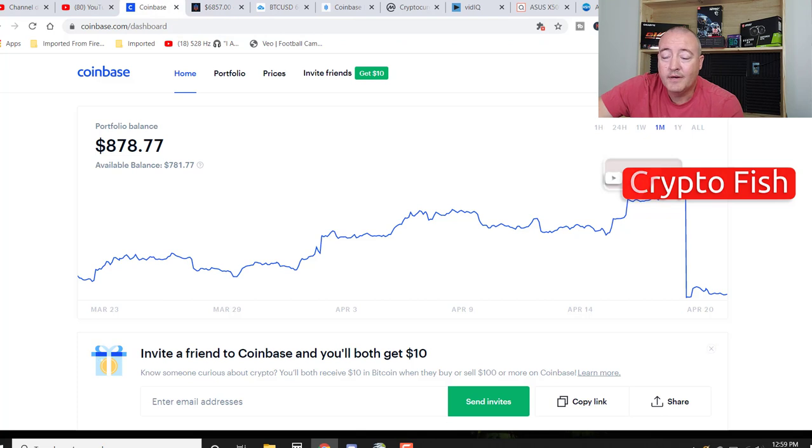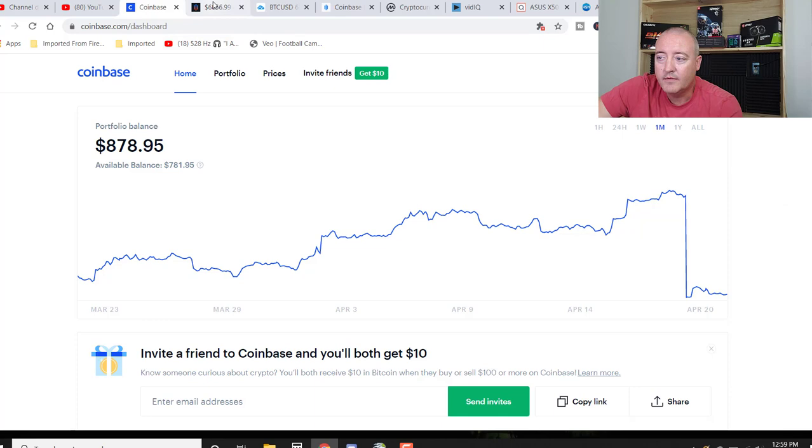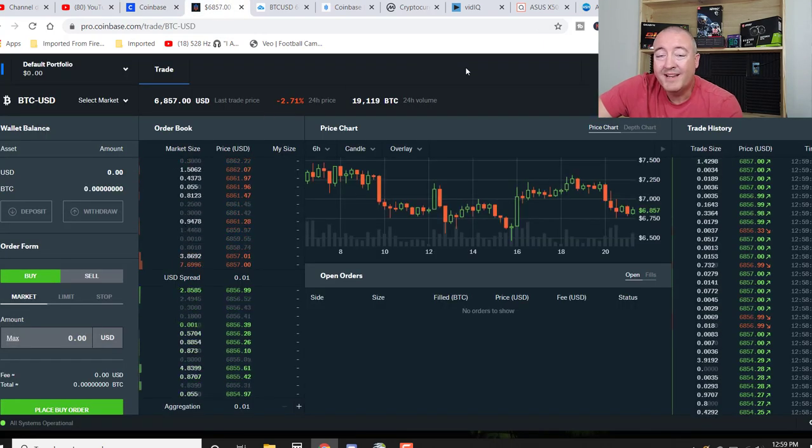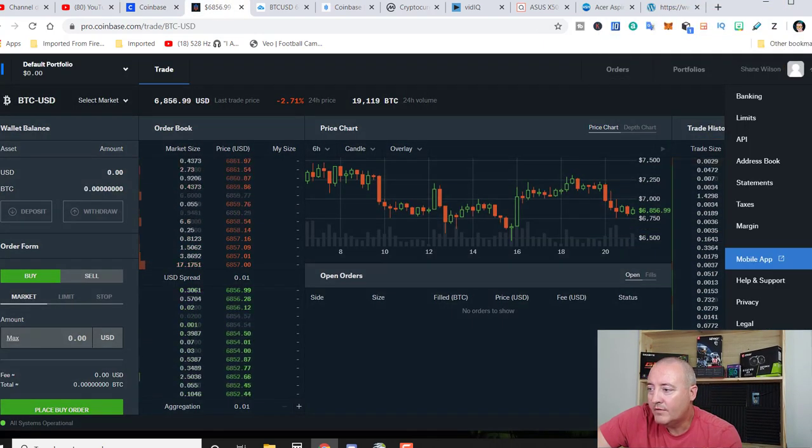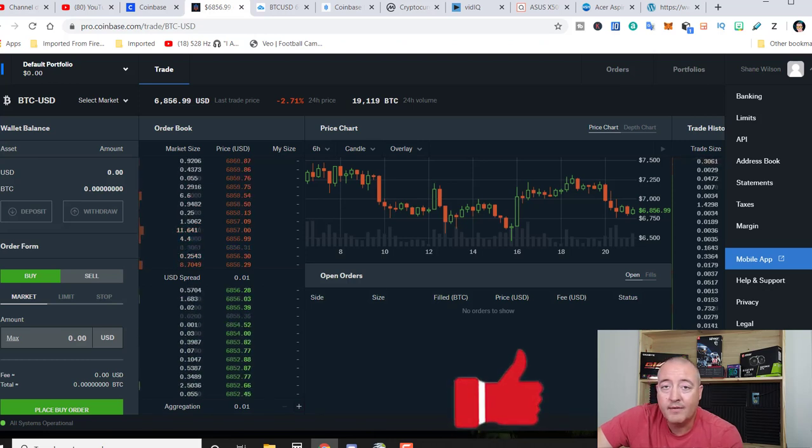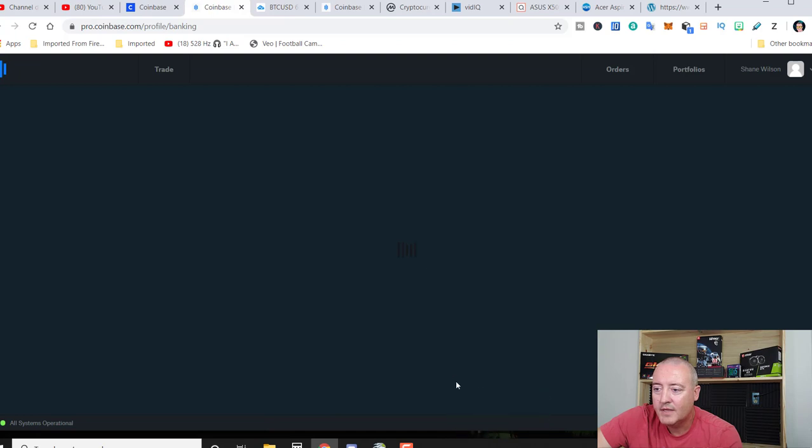Again, if you guys are interested in Coinbase.com and Coinbase Pro, link will be down below for you guys to go ahead and sign up. It's free. So again, once you're logged in right here, you're going to go over to your profile, which again should carry over from Coinbase Pro. And you can click on any one of these to get to the settings.